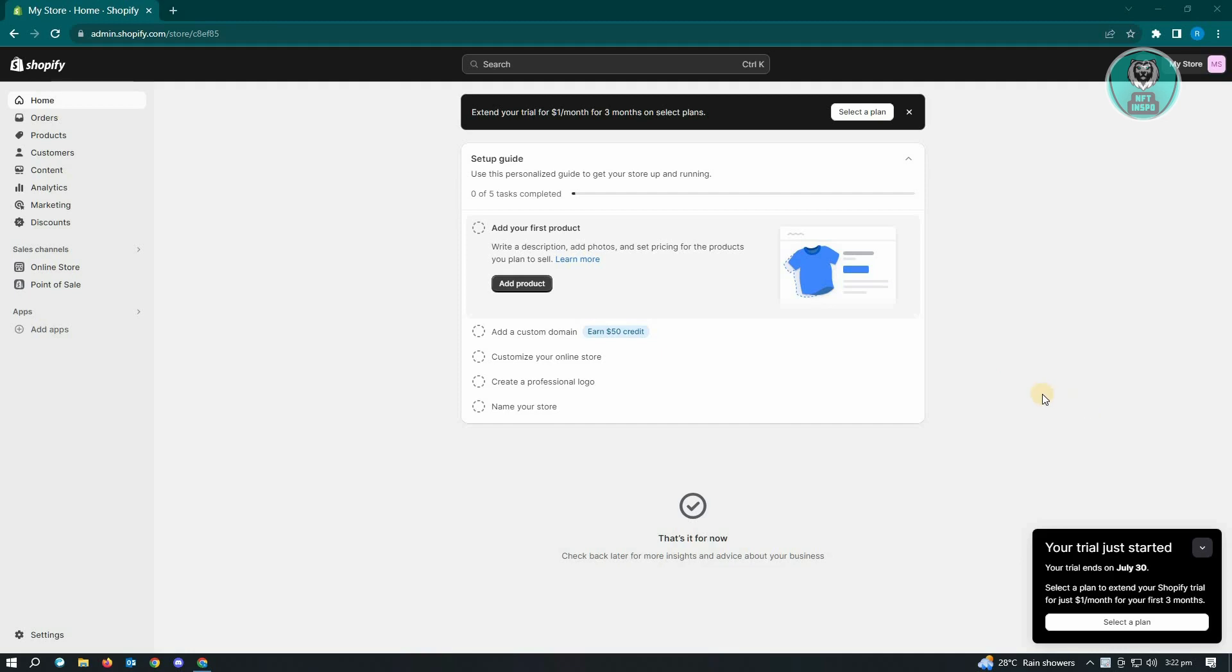So the first thing that you want to do here is you want to go to shopify.com and log in into your account. So once you've done that, the first thing that you want to do is you want to go to settings at the bottom left of your screen.